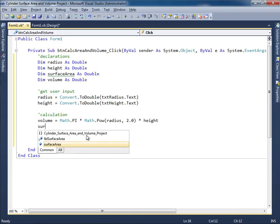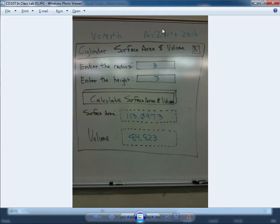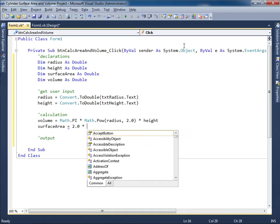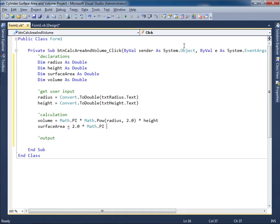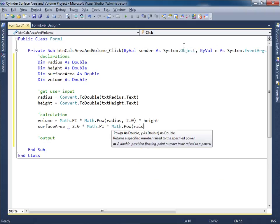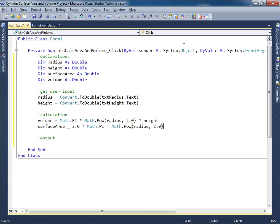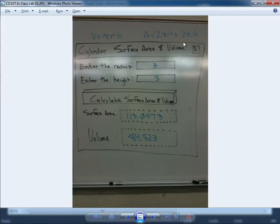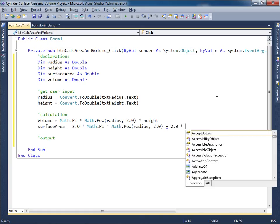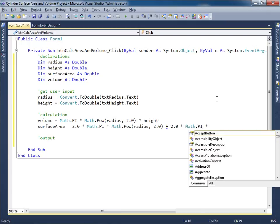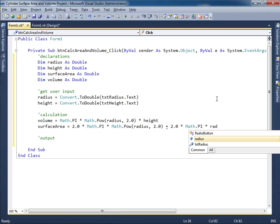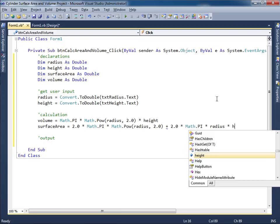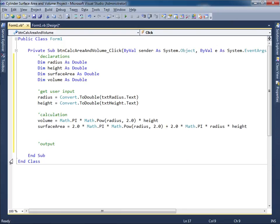And then in terms of the surface area, what is that supposed to be? Well let's take a look over here. Wow this is a big formula. 2 pi r squared. Okay. So 2 times pi times r squared. So we'll use Math.Pow for that. So that'll be radius comma 2.0 for squared. And then it looks like it's plus 2 pi r h. Okay. So 2 times pi times radius. That's the r. And then times h which is height. All right. That's a pretty big formula. So we have the surface area, we have the volume.